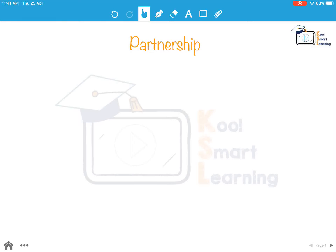Hello friends, in this session we will be talking about partnership. We will first understand what we mean by partnership, the different types of partnership and types of partners. We will also understand what is the use of the partnership concept.